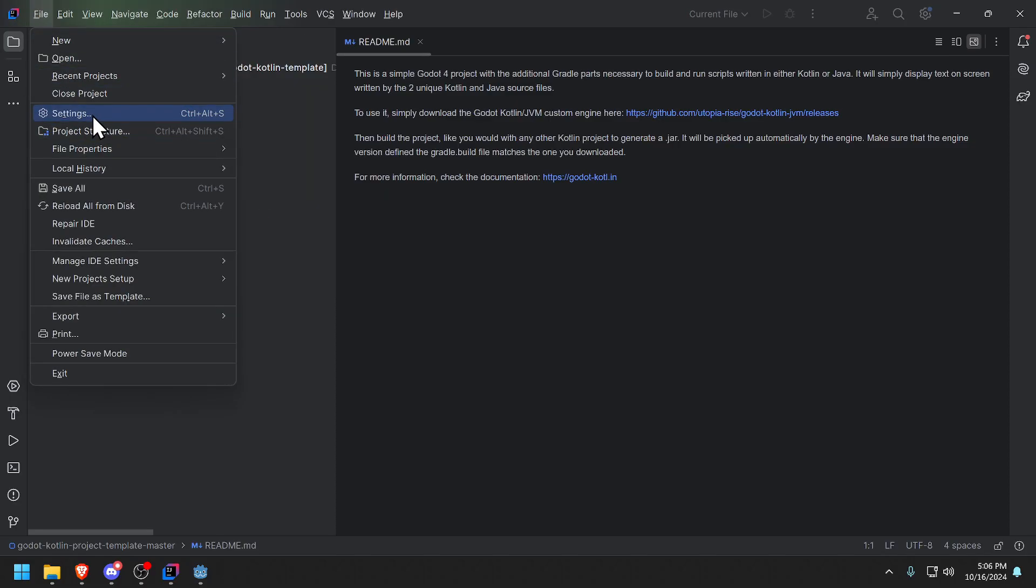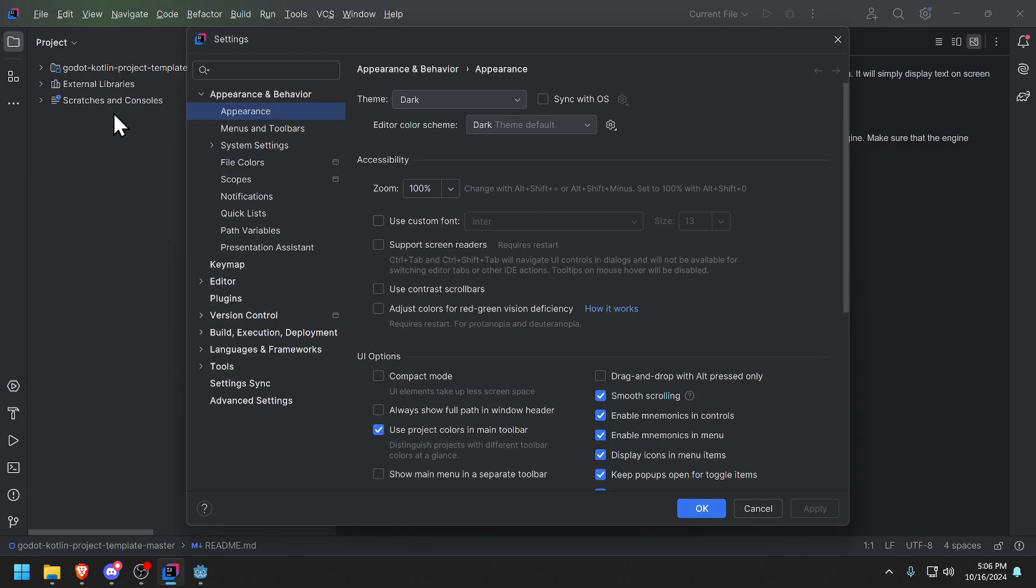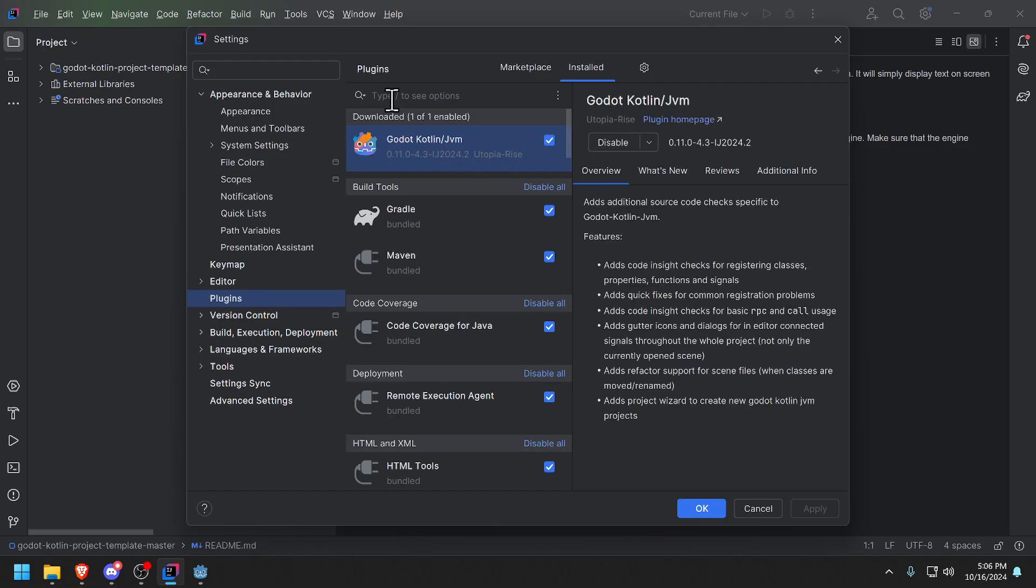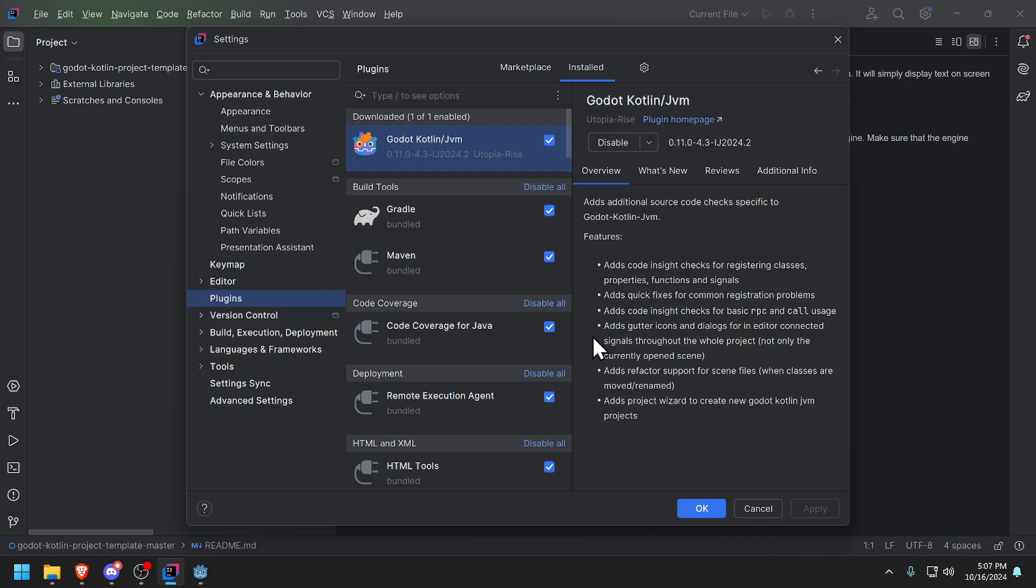When you have this loaded, one thing you need to do for only one time is set up the actual Godot Kotlin JVM plugin. So you go into plugins and you make sure you type in plugins, you type Godot Kotlin. This shows up, make sure you install it and that's basically it.